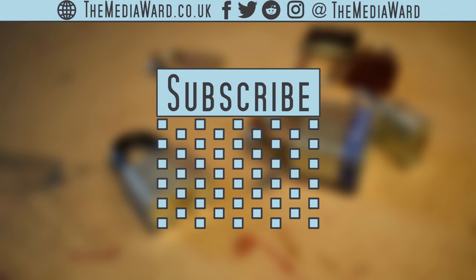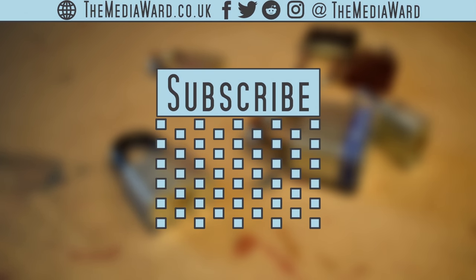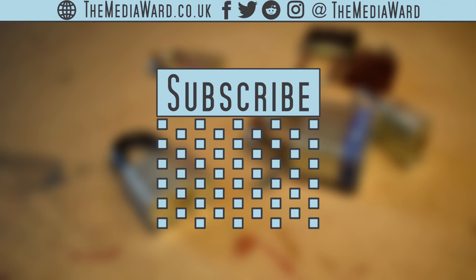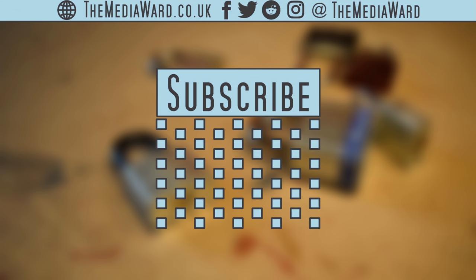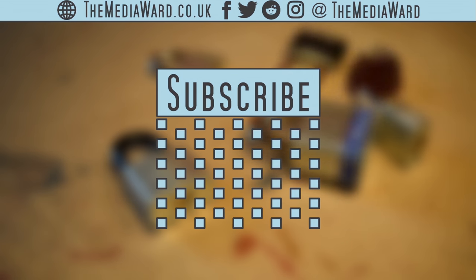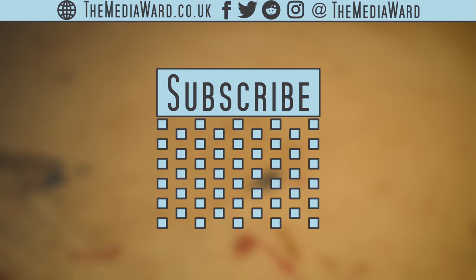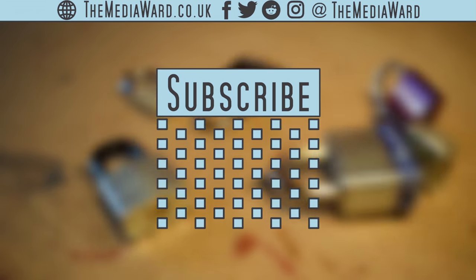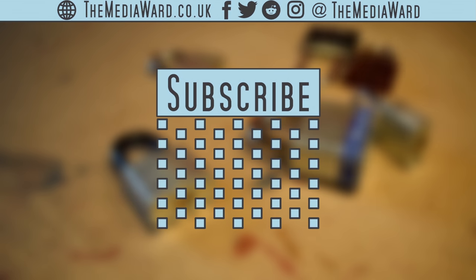A big thank you to the Lockpicking Lawyer for permission to use this footage. If you have any interest in Locksports, his channel is a great gateway. Link in the description.